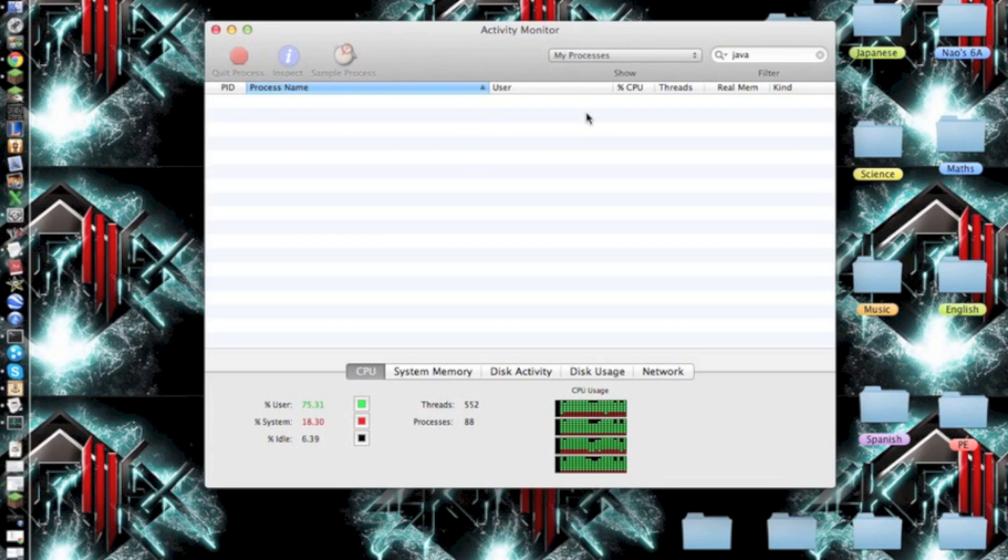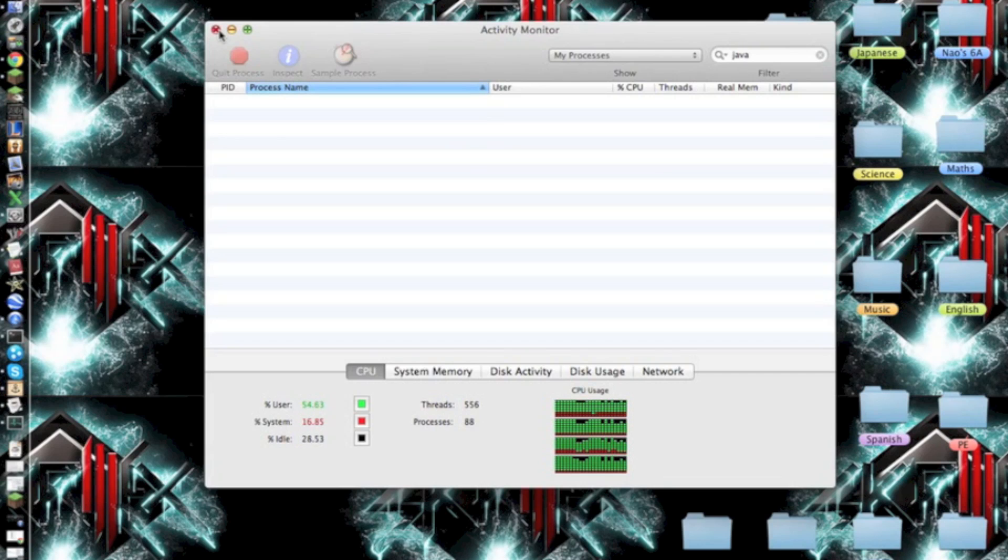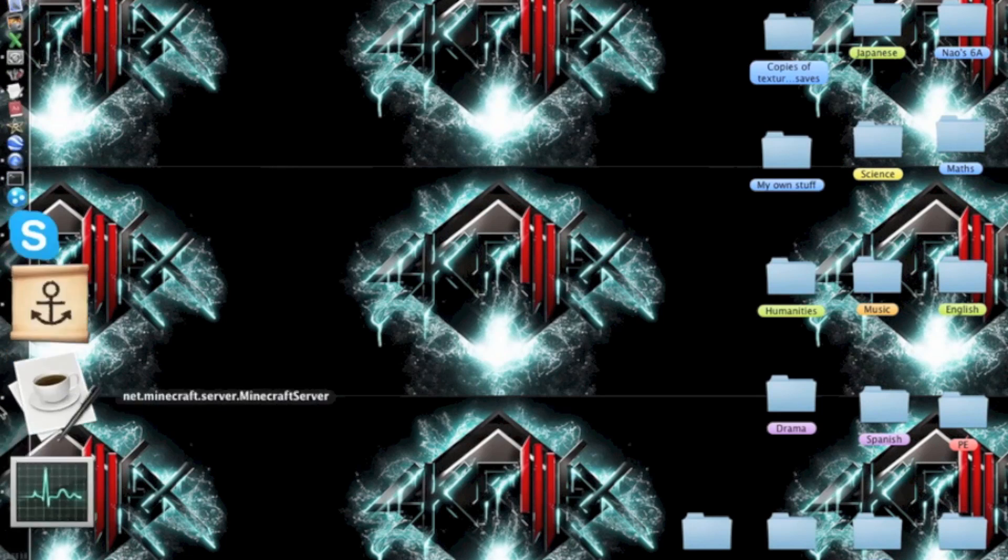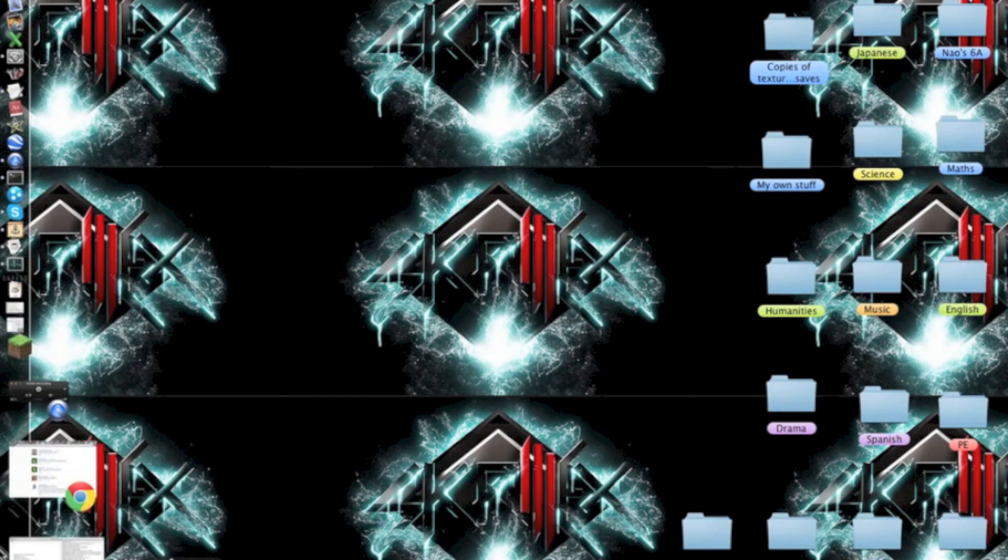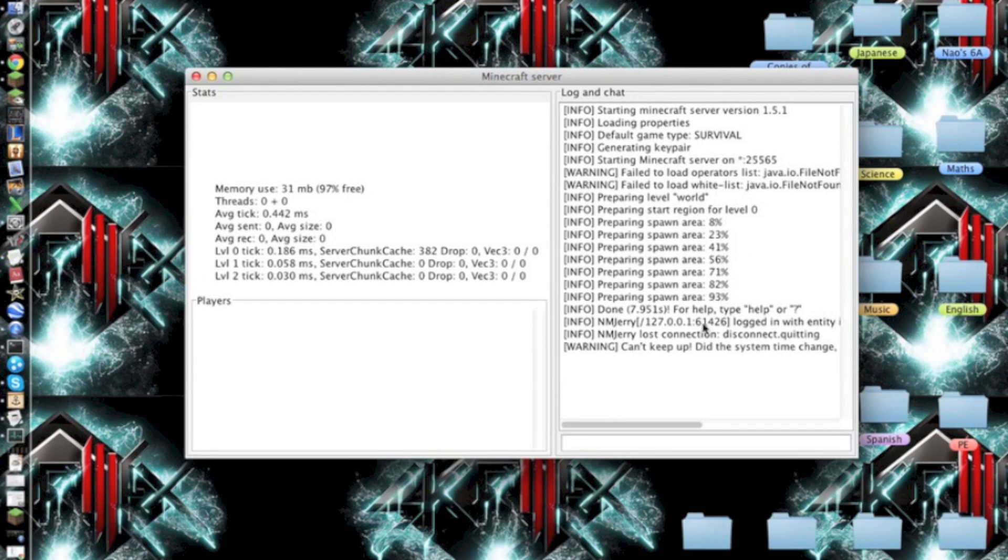Right now I fixed that, so there's nothing here. Basically, if you finish that, you're done. When you try to run your server again, it'll run successfully.